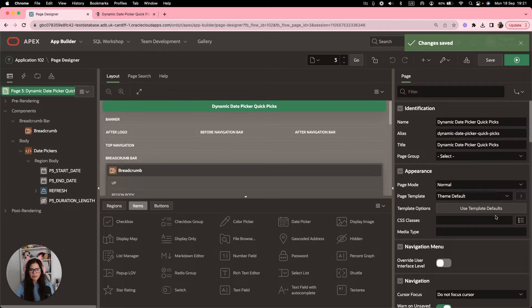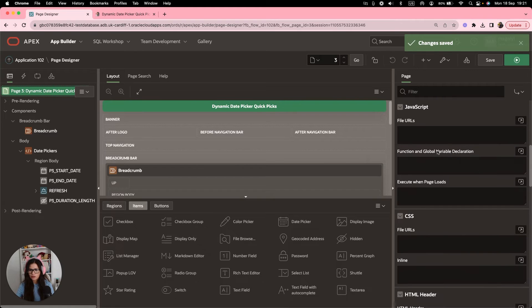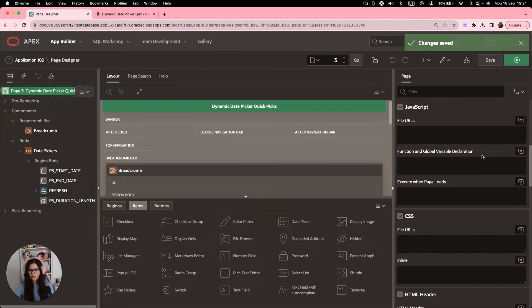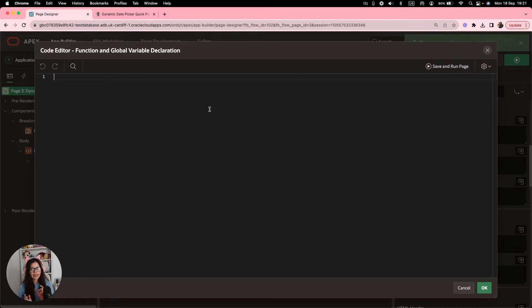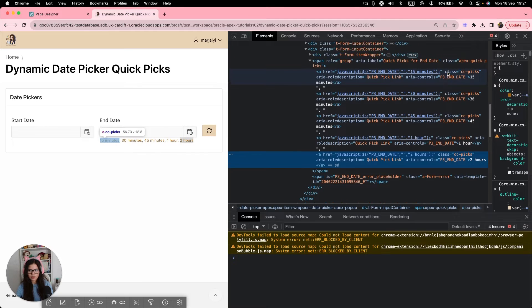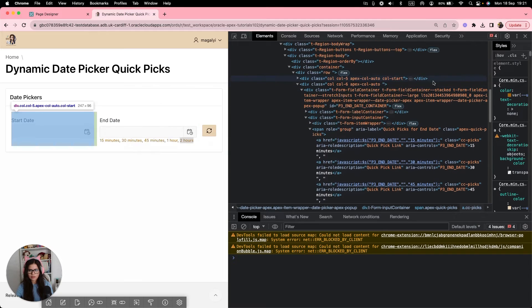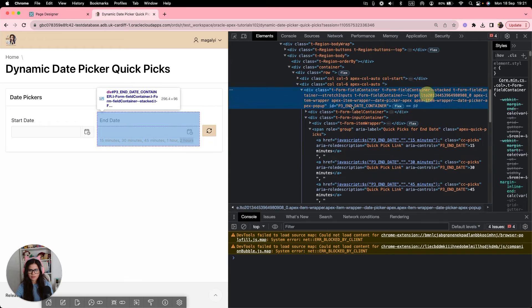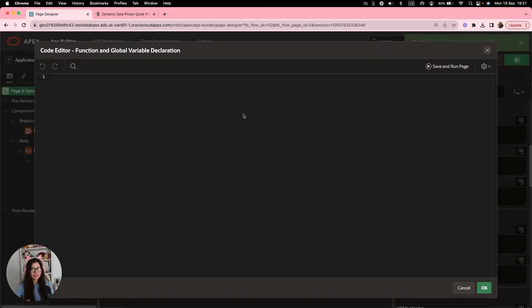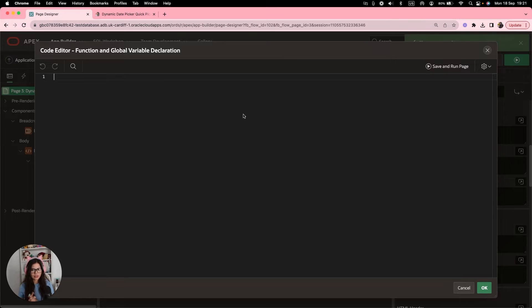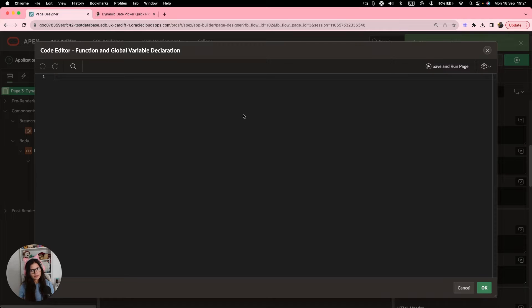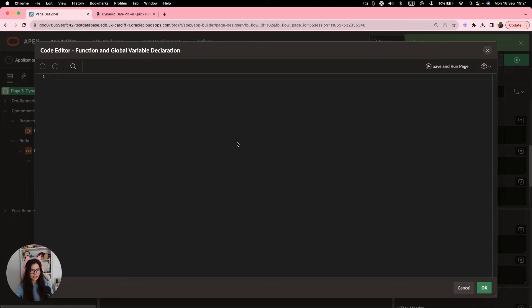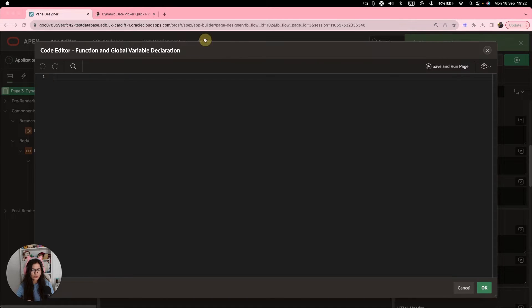Now that we have this, we're going to go to our page. And on function and global variable declaration, we're going to use the end time container that we saw in the HTML, this one right here. We're going to use this ID that contains all the quick picks in our code. And we're going to save all the quick picks in a variable. And then with that, we're going to create a function that will use the duration,